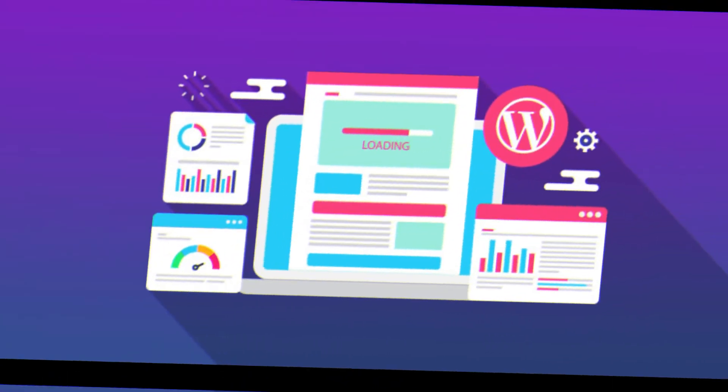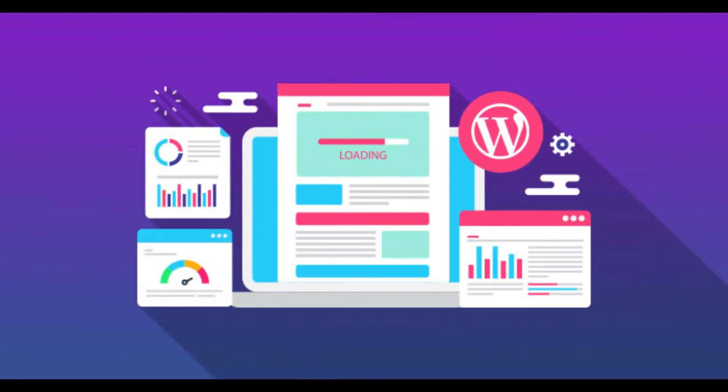Themes are often customizable and provide a great starting point for creating your website without having to build it from scratch.